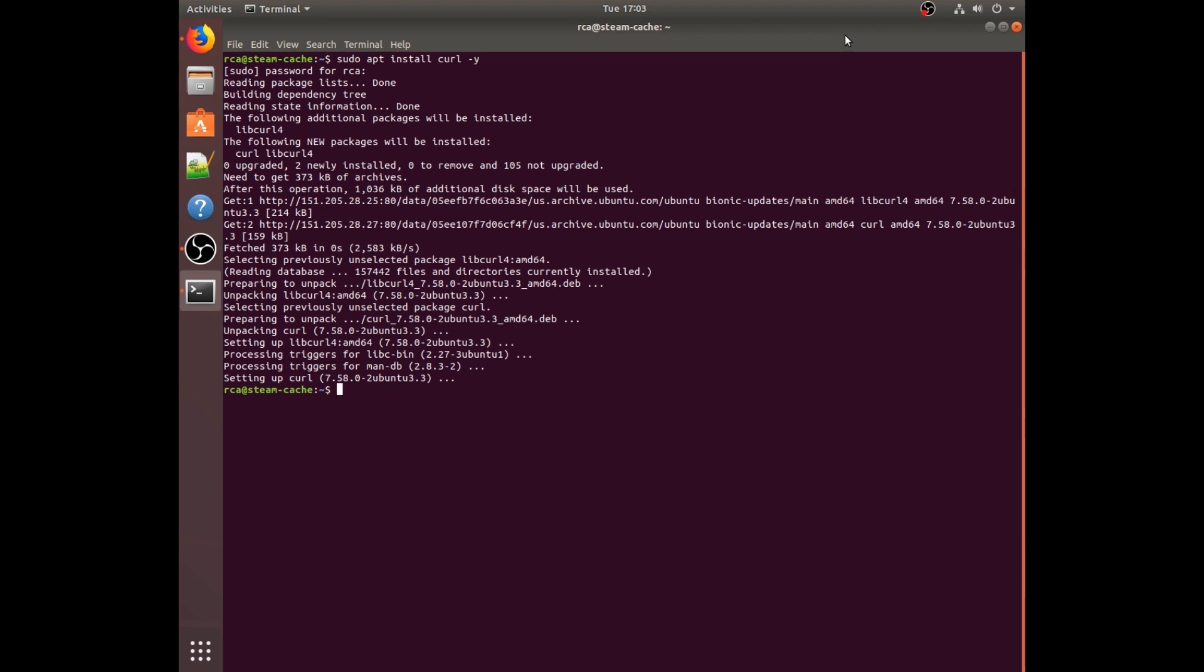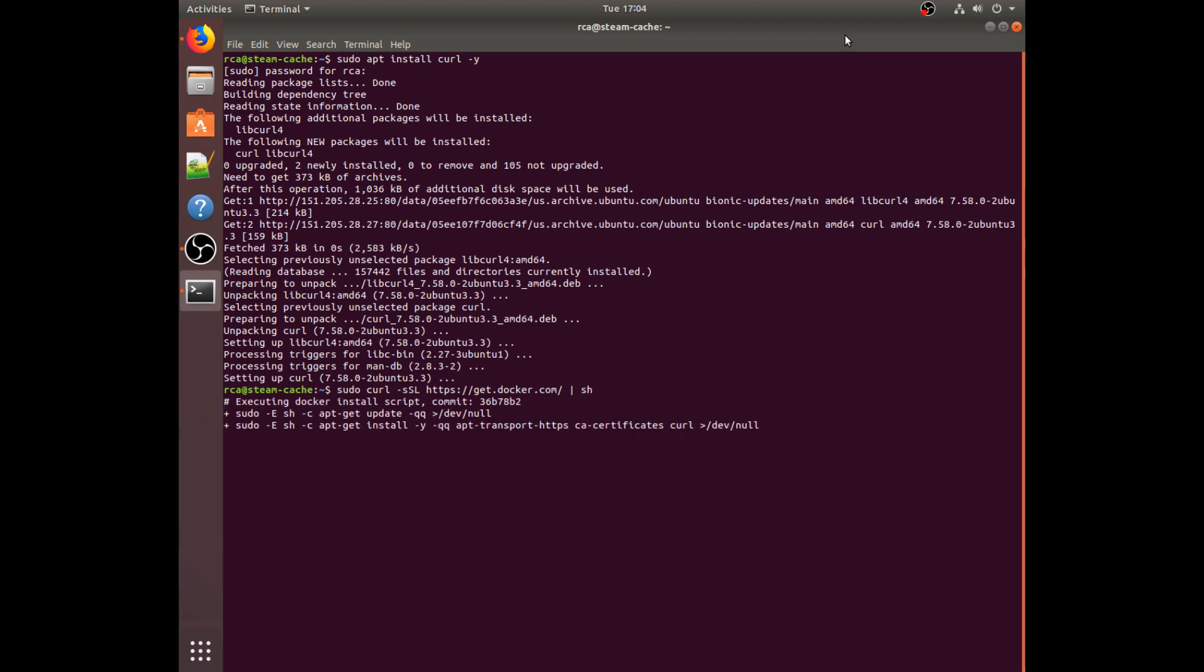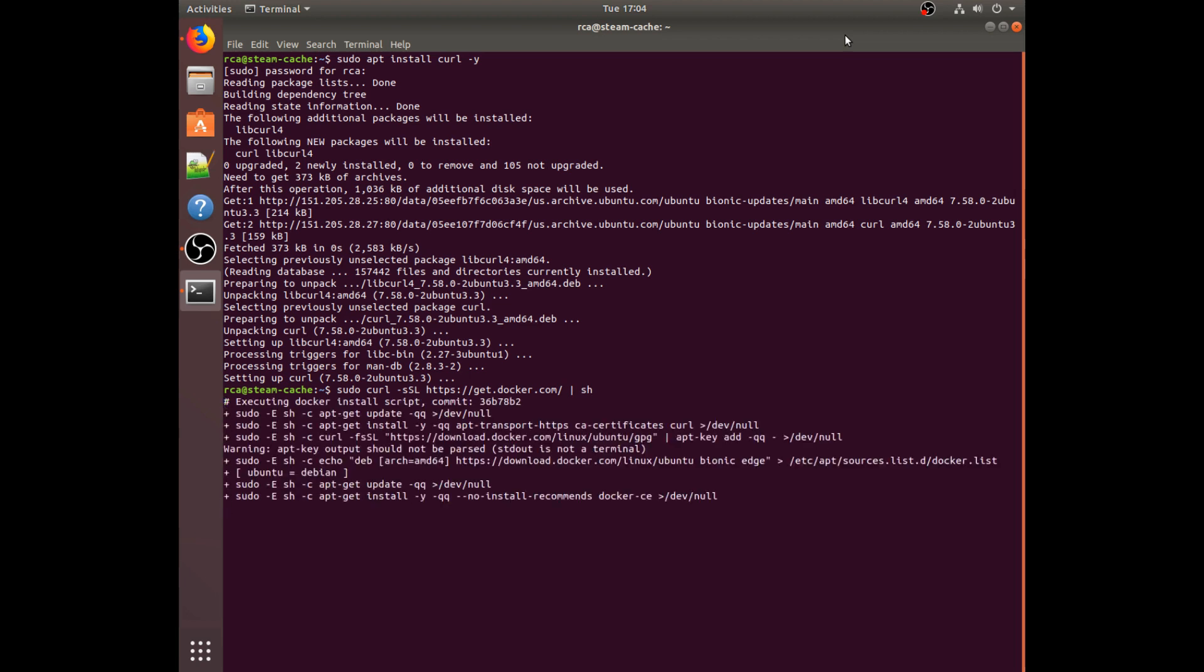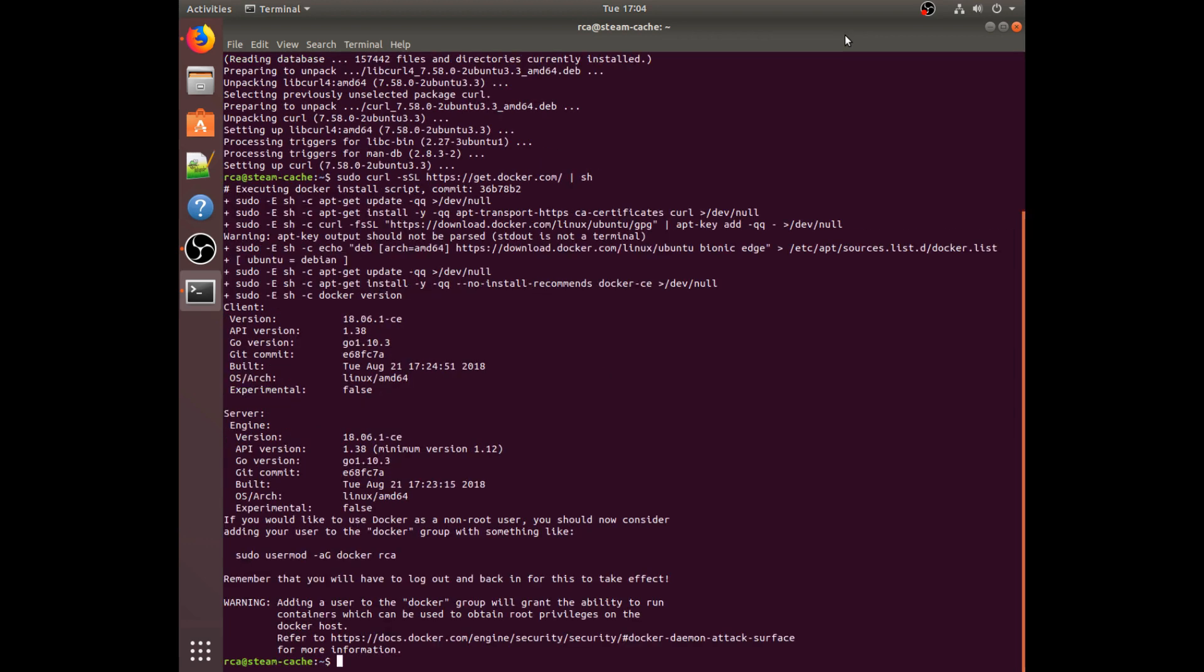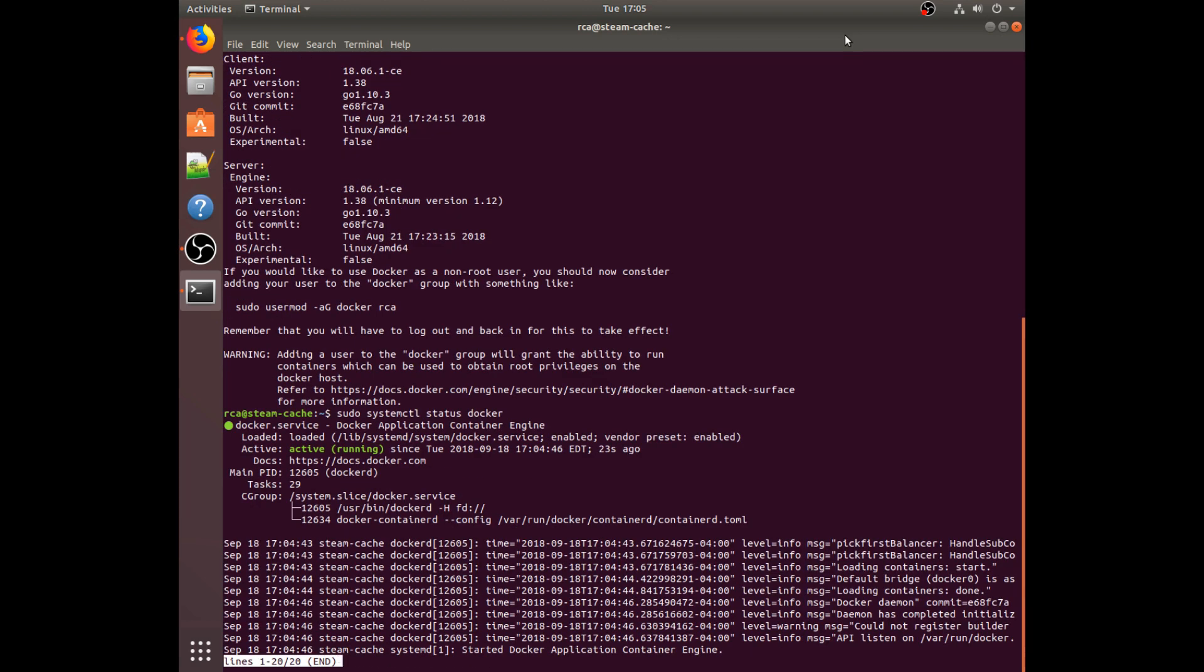So now that curl has finished installing, we can actually use it to install Docker. Sudo curl -sSL https://get.docker.com | sh, enter. You can actually ignore that warning, that thing is always there. So now that Docker is actually installed, we can make sure that it is running by doing sudo systemctl status docker.